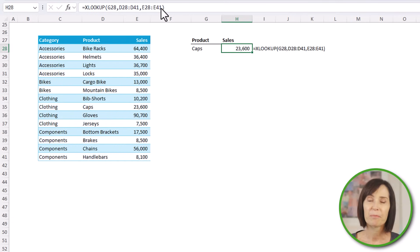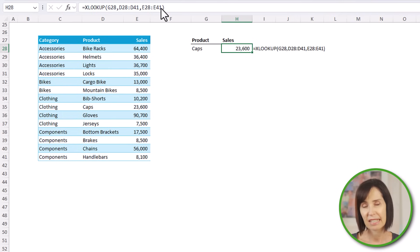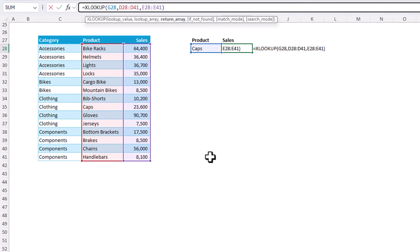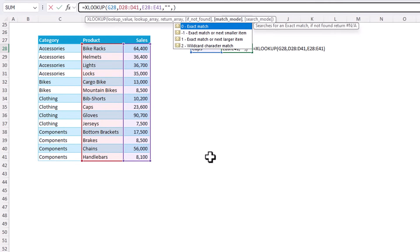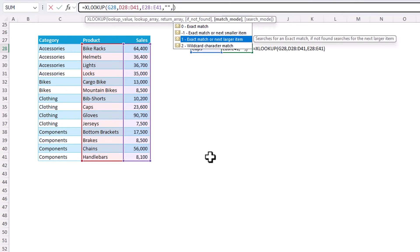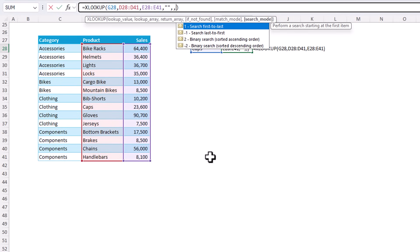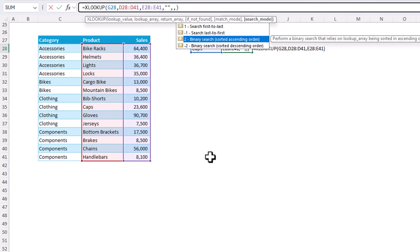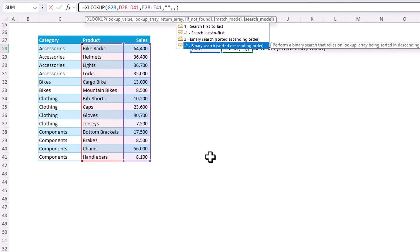Unlike VLOOKUP, XLOOKUP defaults to return an exact match. So there's no risk of formula errors. And I think you'll agree it's easier to write. Of course, there's more arguments that allow you to handle errors and return a value if the match isn't found. For example, here, if not found, I could say not found or just leave it blank. You can also specify the match mode and the default is exact match, but you can also specify wildcard characters or the next smaller item or next larger item, which is handy for numeric matches. In the search mode, we can search first to last, which is the default, last to first, or use one of the binary searches if your data is sorted in ascending or descending order. So I'll leave you to explore those options for homework.